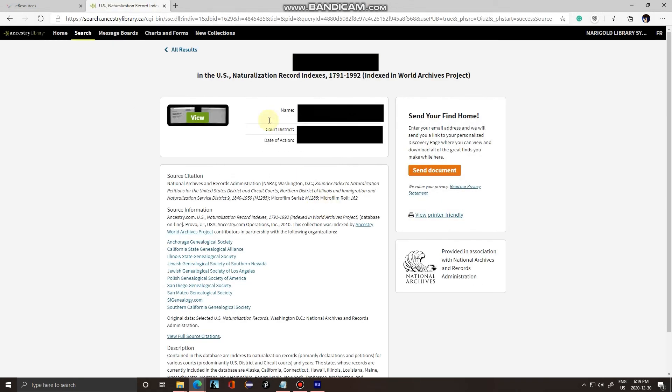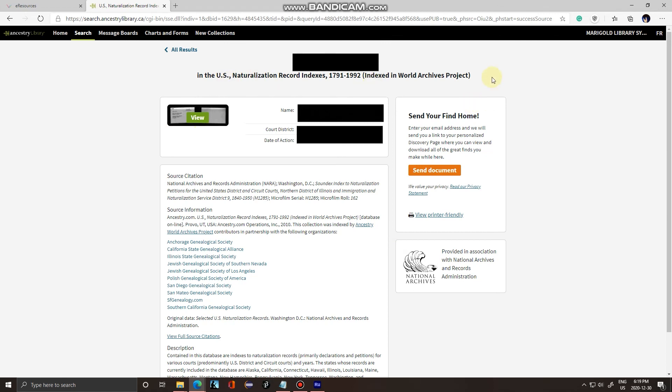Here you can see the document associated with your ancestor. You can also see the source of the document. Ancestry.ca can also send you this document through email. If you click send document, it'll ask you to provide your email, then you will receive an email containing this document. And that's how to quickly get started with Ancestry library edition.